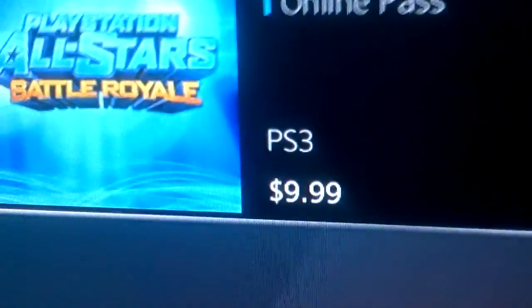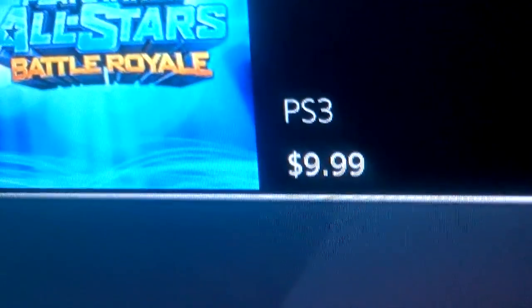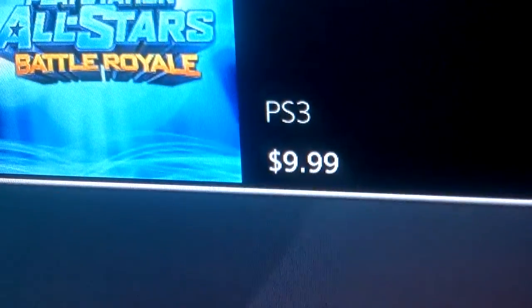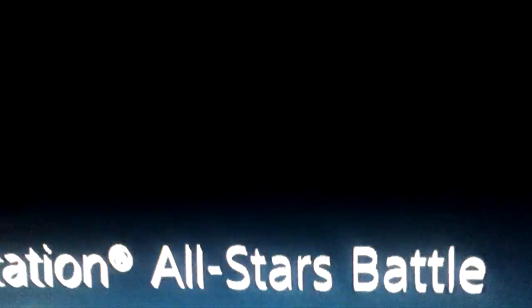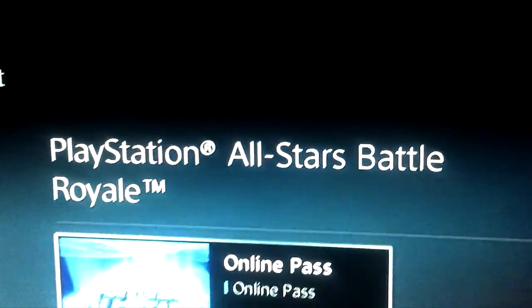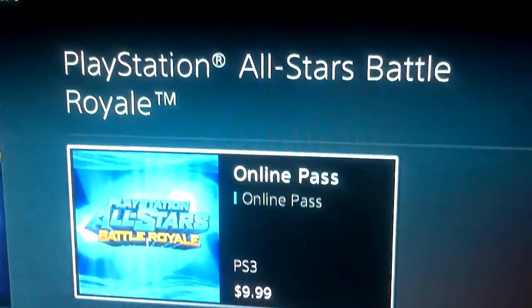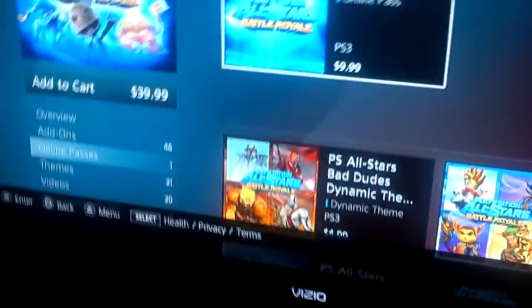What's up with that? Again, I'm on PSN right now looking at this. Online pass, online pass, online pass. That's wild.